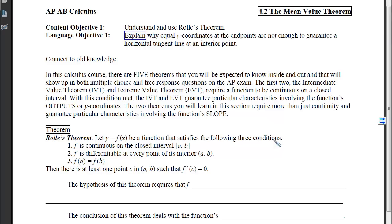This is section 4-2, the Mean Value Theorem. Our first content objective is to understand and use Rolle's Theorem. When we're done, I'd like you to be able to explain why equal y-coordinates at the endpoints are not enough to guarantee a horizontal tangent line at an interior point.